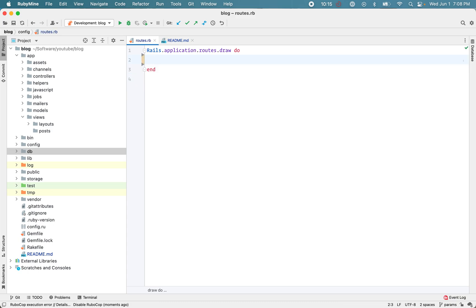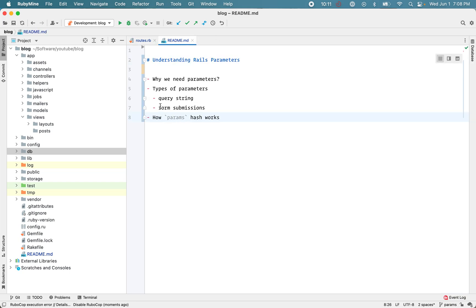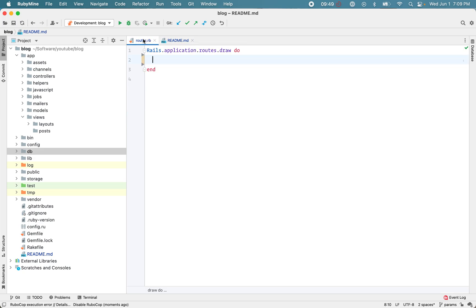Even though there are two different ways to send data to the back end, Rails doesn't differentiate between them. Whether you send data using a query string or a form submission, all that data is merged into a single hash — that's the params hash — so all the data is accessible using a single params hash.